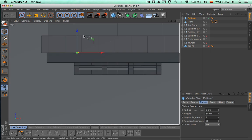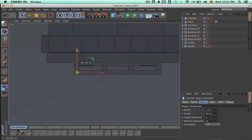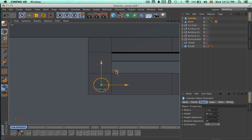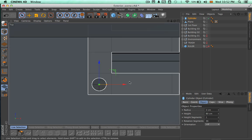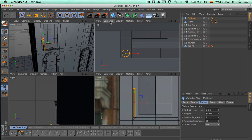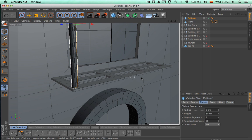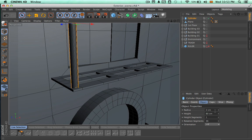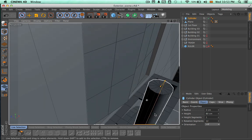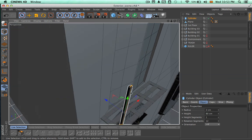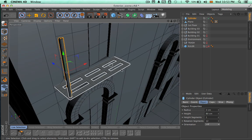We can come to the top view and start placing these cylinders. Now we're going to come to the perspective view and change the rotation segments for this cylinder — let's try 12. That seems to work.